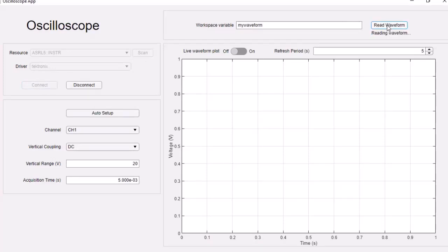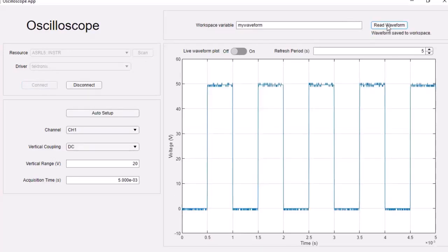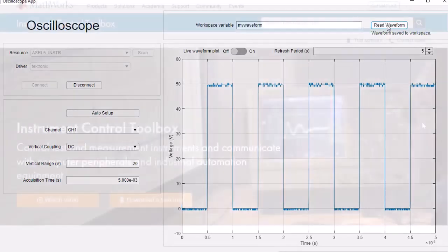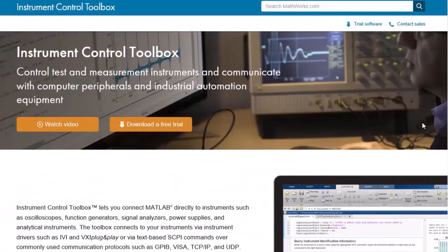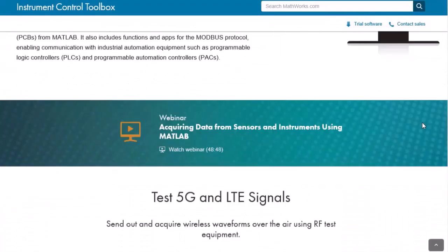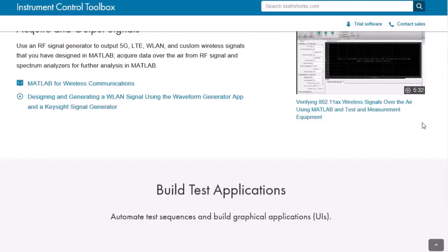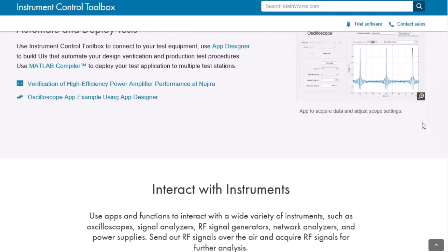Using the MATLAB compiler, you can deploy your custom interface onto computers that don't have MATLAB. To learn more, explore the product page for a closer look at features, videos, and examples.